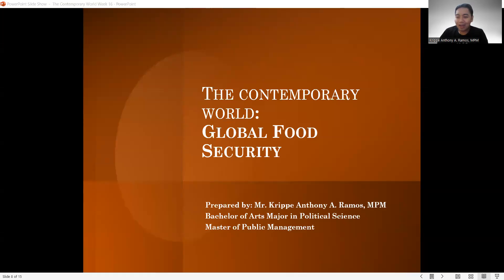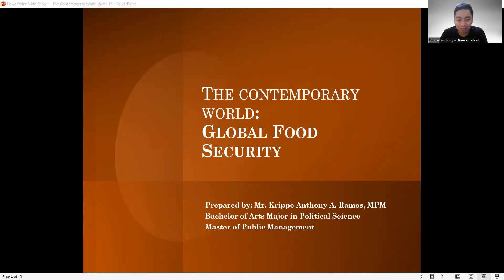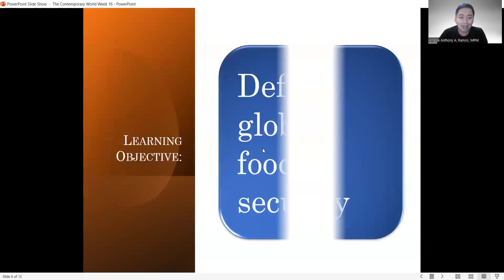With the game that we were able to play earlier, I'm quite sure na meron iba sa inyo nakahula na kung anong pag-uusapan natin. So that will be our global food security. Now let's go ahead and talk about this topic.